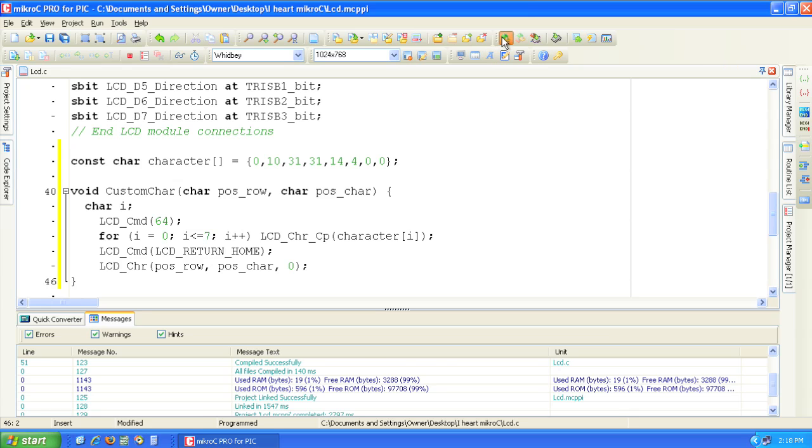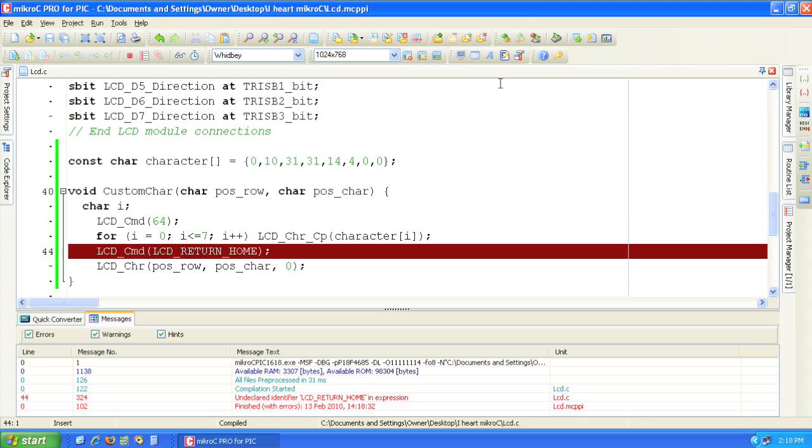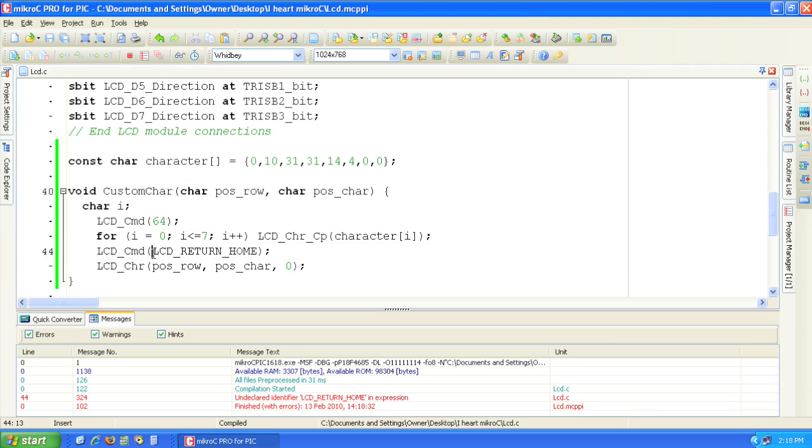Click the build button. The compiler is giving us an error on line 44 due to the LCD return home identifier. Let's add an underscore to correct this problem.